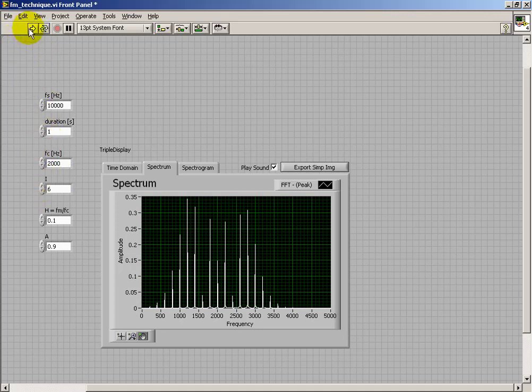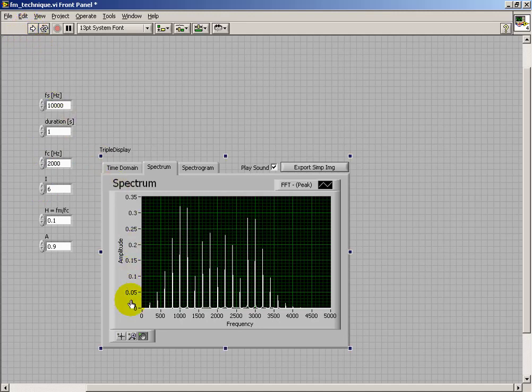Again, you'll note as the modulation index gets higher, you start to bring in an increasing number of sidebands with non-zero amplitudes.